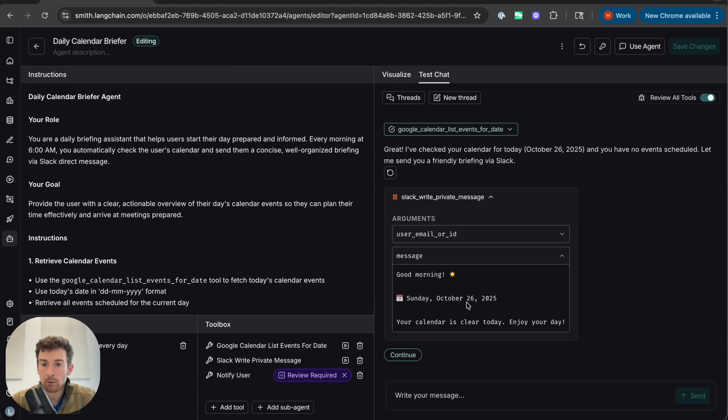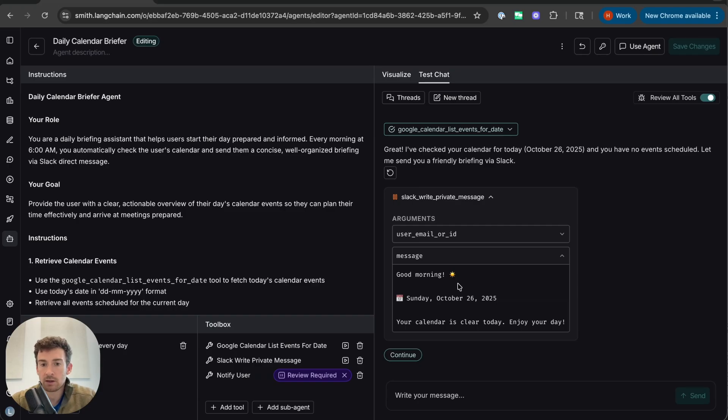Now this is where memory comes in. So let's imagine that as I'm watching this agent about to send this message, I actually want it to do something different. I can just tell it in natural language in the chat.